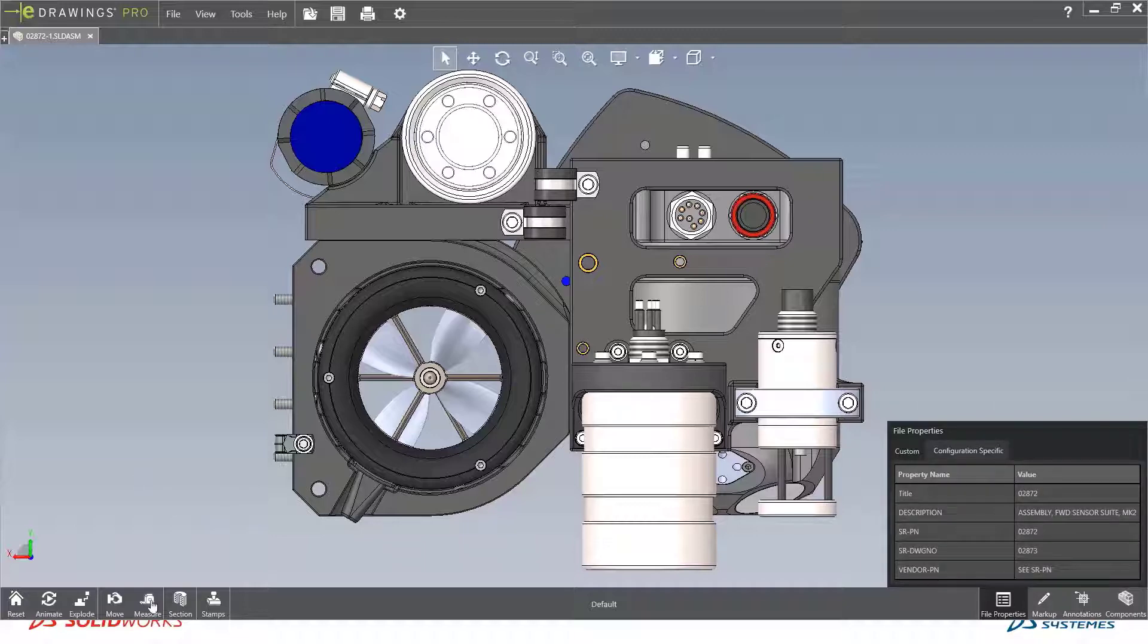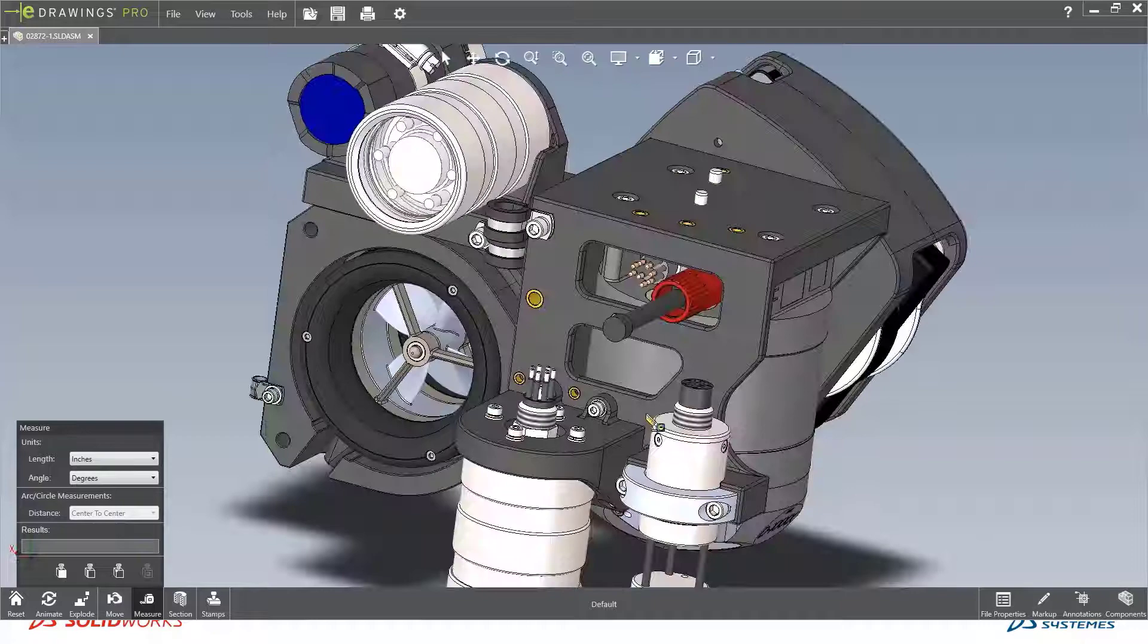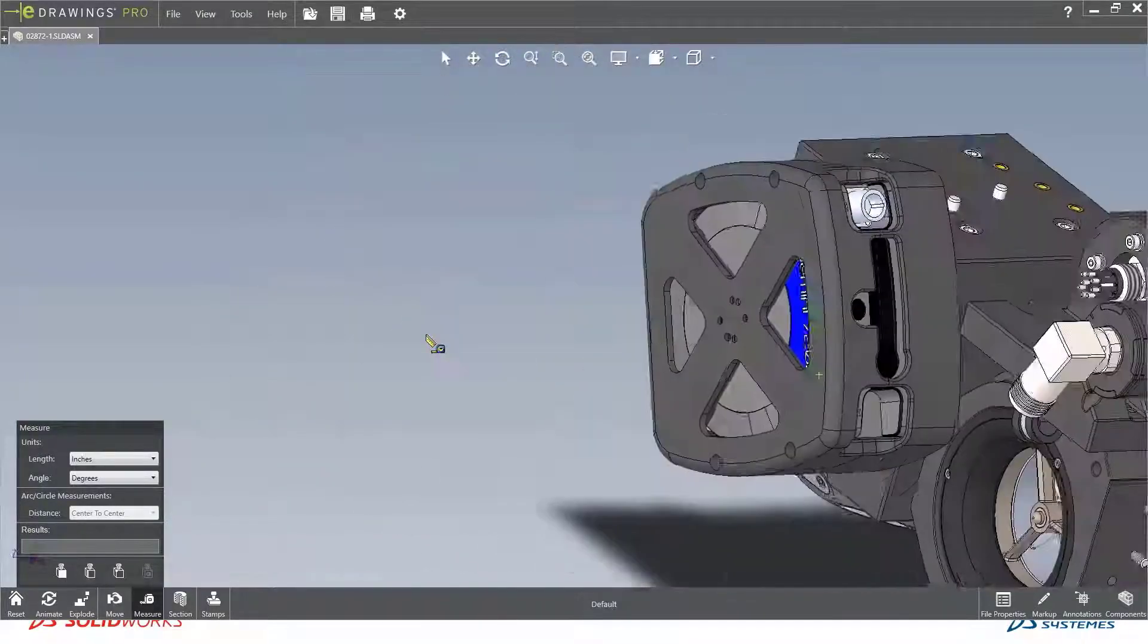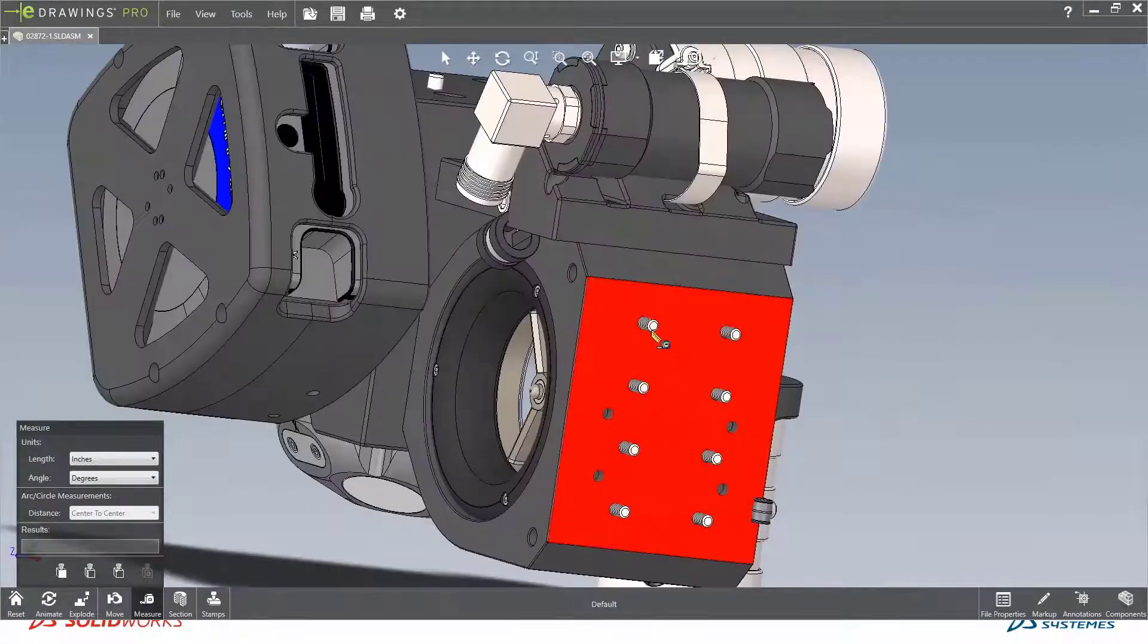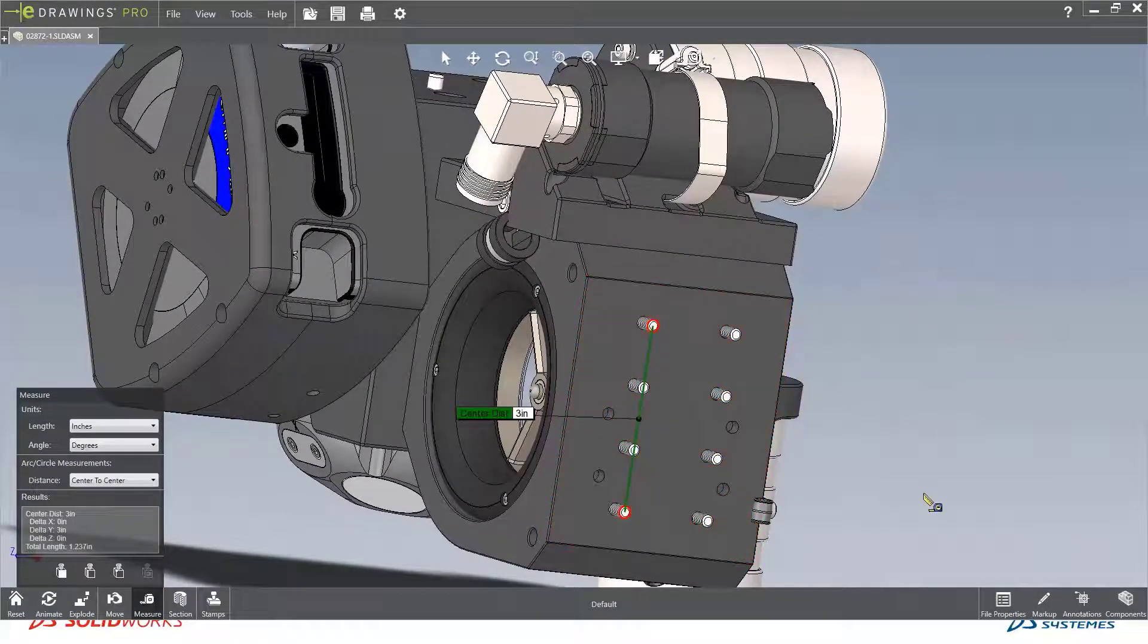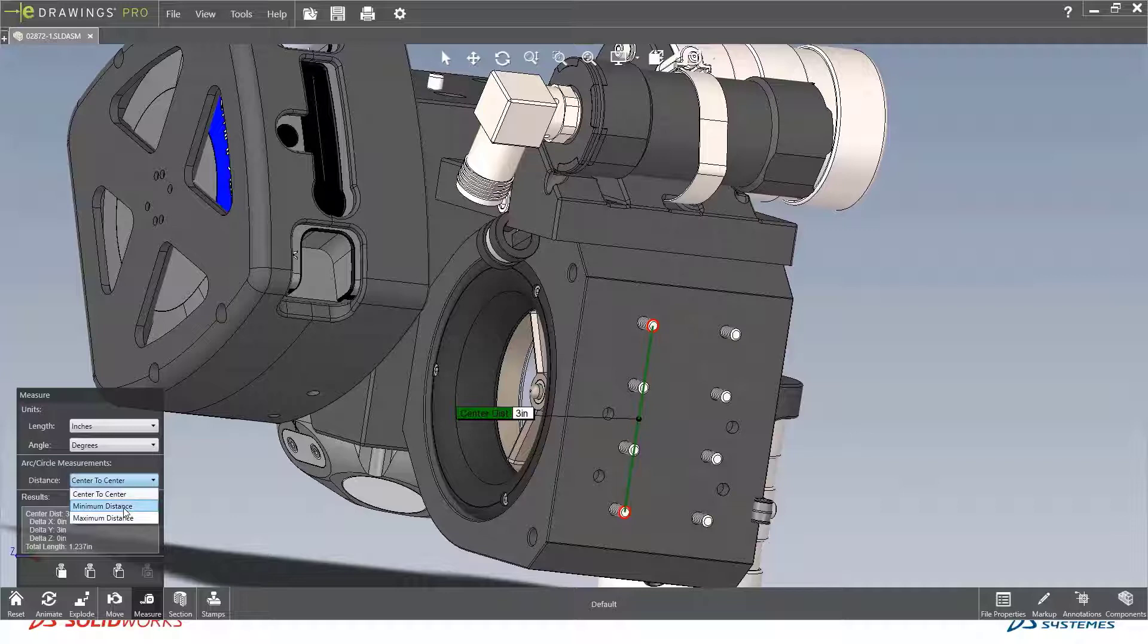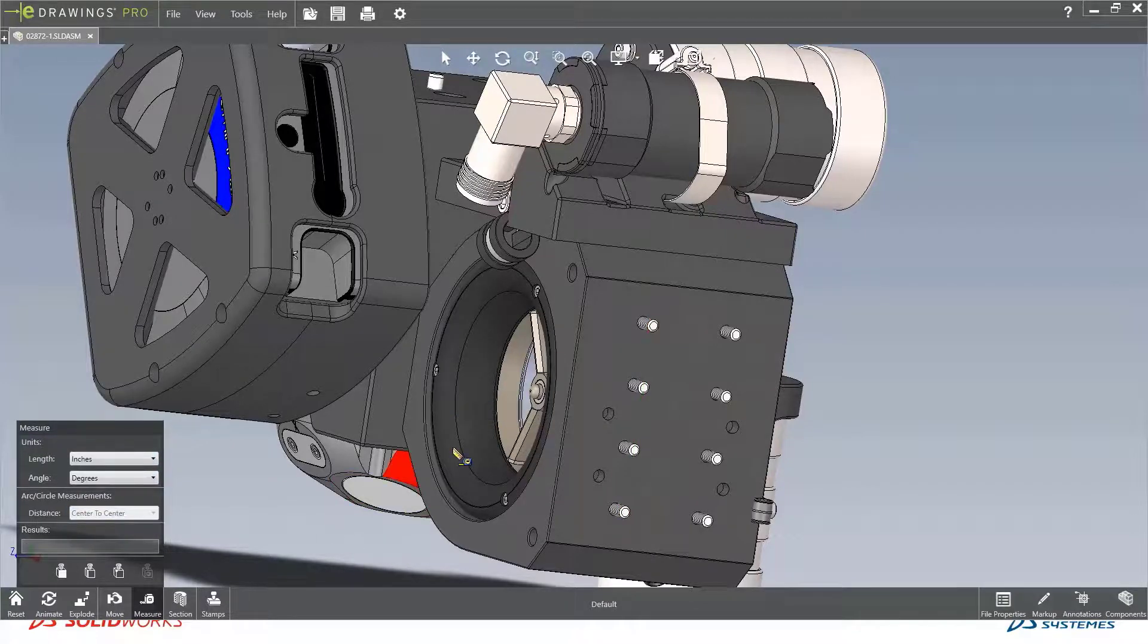Along with that, we have a much more robust measuring capability inside eDrawings. In this case, if I rotate this around, I want to see what the center to center measurement is of these two bolts. In some cases, we need to see the maximum or minimum distance. So you're going to see a more complete measuring functionality inside eDrawings. In this case, I can toggle between minimum, maximum, or center to center distance.